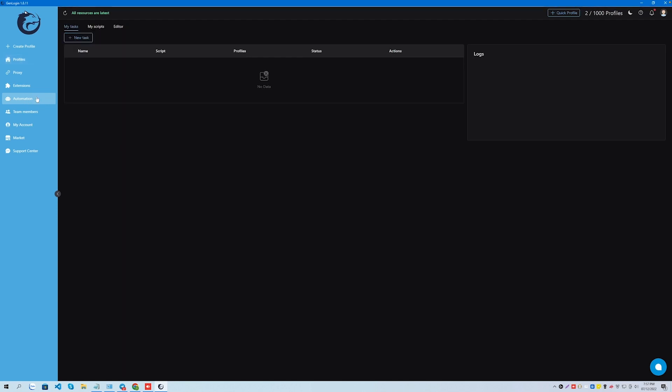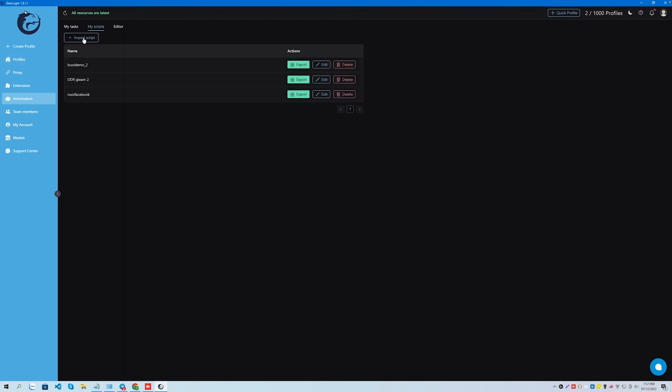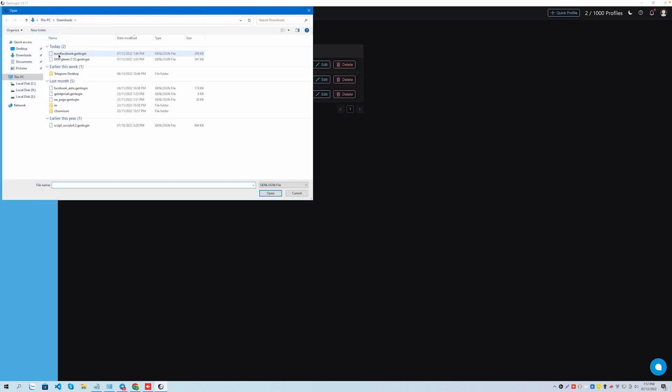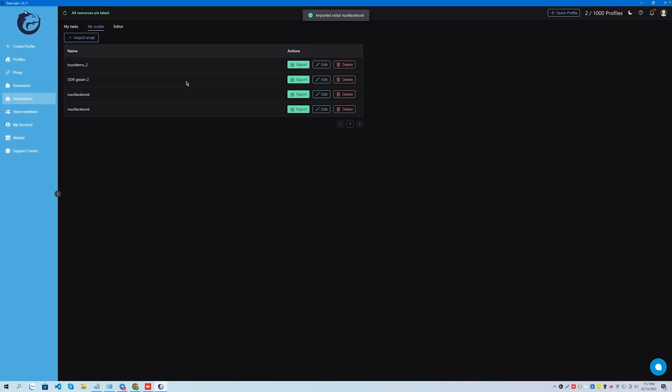Let's add the downloaded script for Facebook to GenLogin. Its essence is to view the news feed.